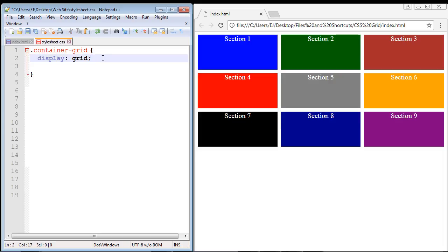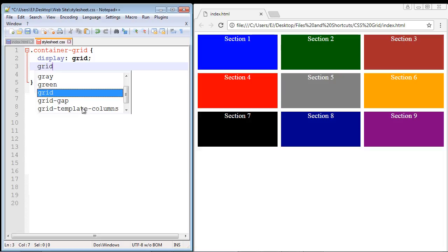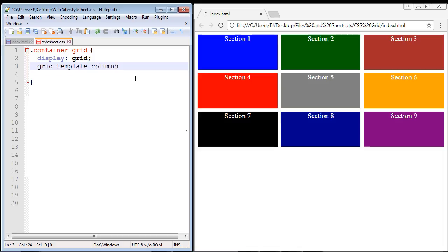Now let's use another property associated with CSS Grid to define our columns — that's the second step. We type in grid-template-columns. If you have IntelliSense, it will suggest this. Our basic layout has three columns, so we need to create three columns. There are many different ways to create columns using CSS Grid, and we'll examine those in future videos, but for now we want a basic layout.